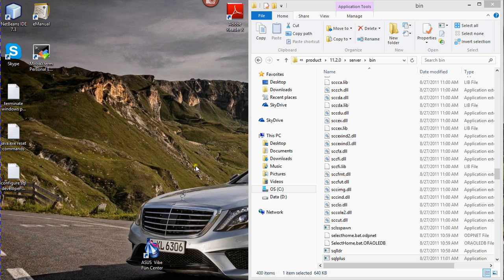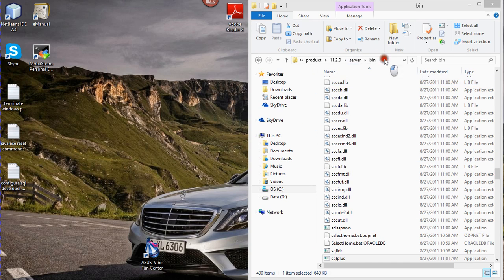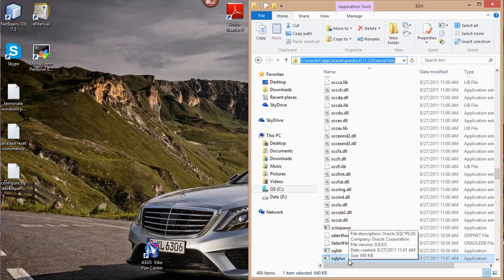The first thing I'll do is, I'm going to be working on the Express Edition for Oracle 11GR2. I'm already in my directory for my software and I will just launch the SQL Plus application now.